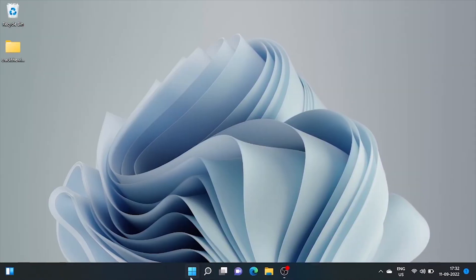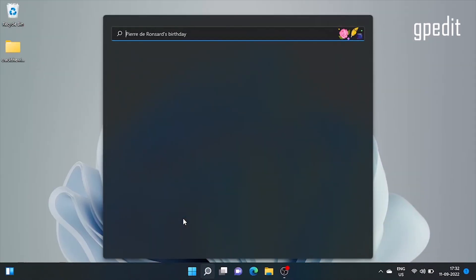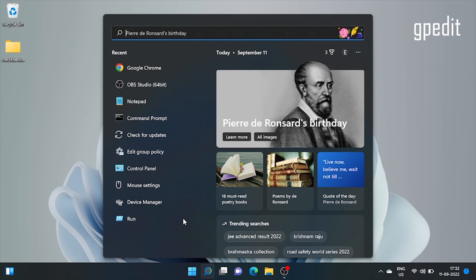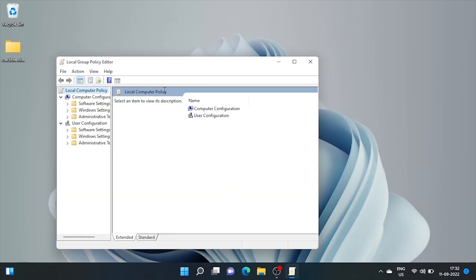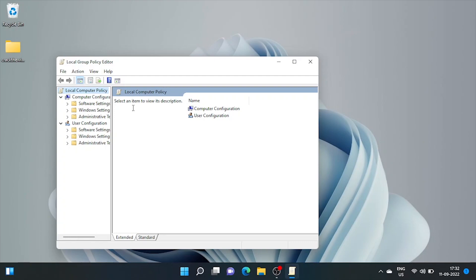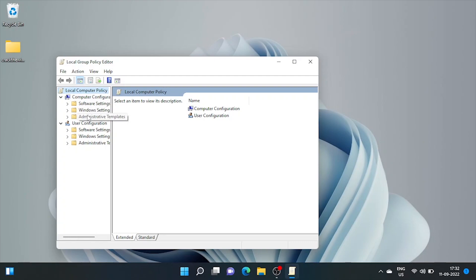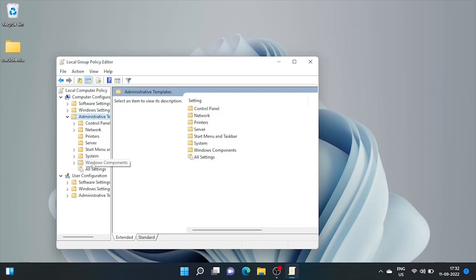First of all, open search and type gpedit. Open local group policy editor. On the left pane, double click on administrative templates, Windows components.